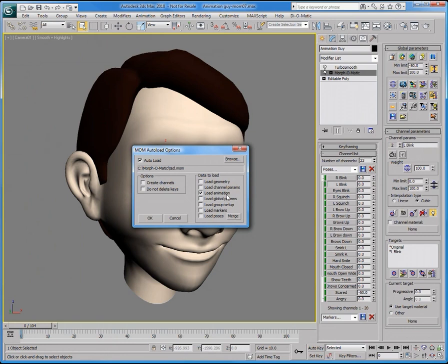This is quite useful in the assembly stage of a production, where you would put together the various animations, such as the facial and the body animations.